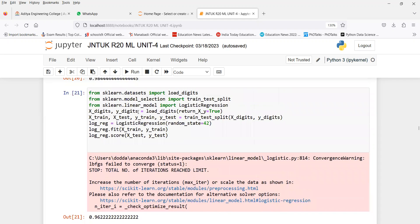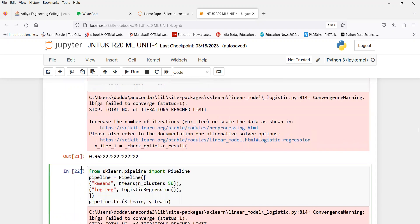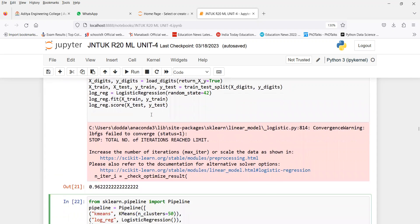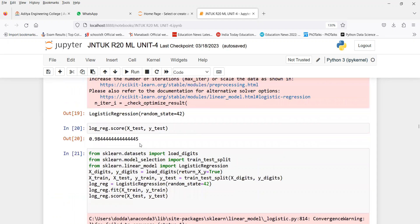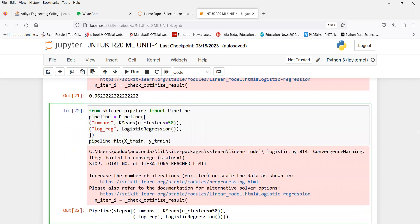The normal training accuracy score is 0.96. This is normal training accuracy at 0.96324, compared to the training score of 0.98324.